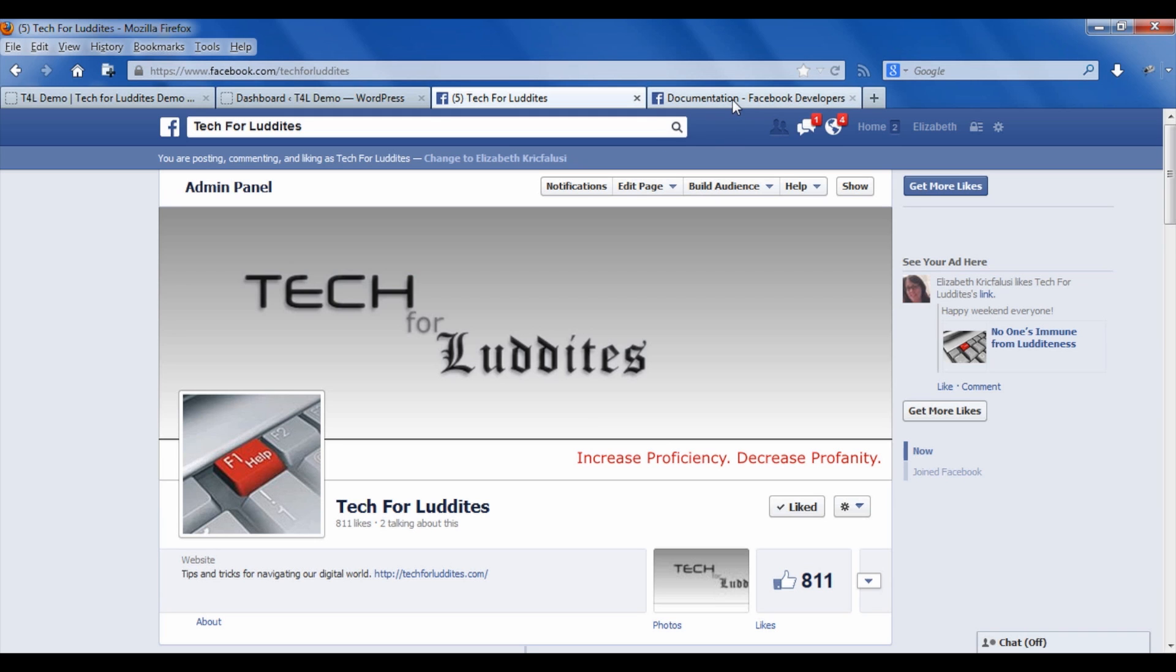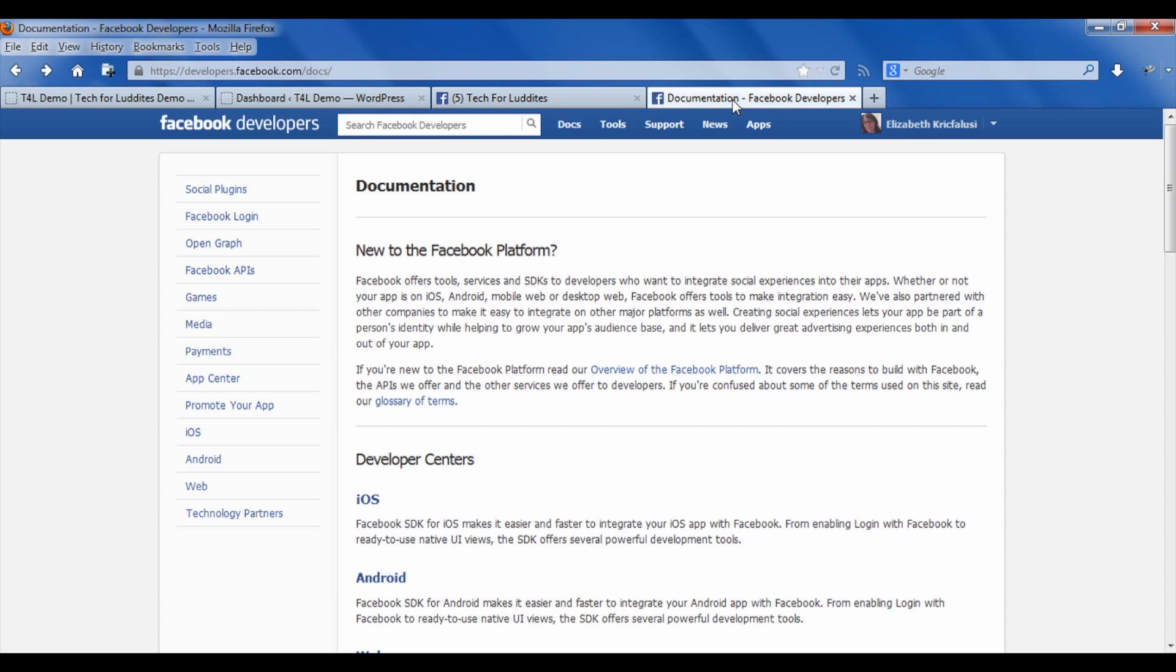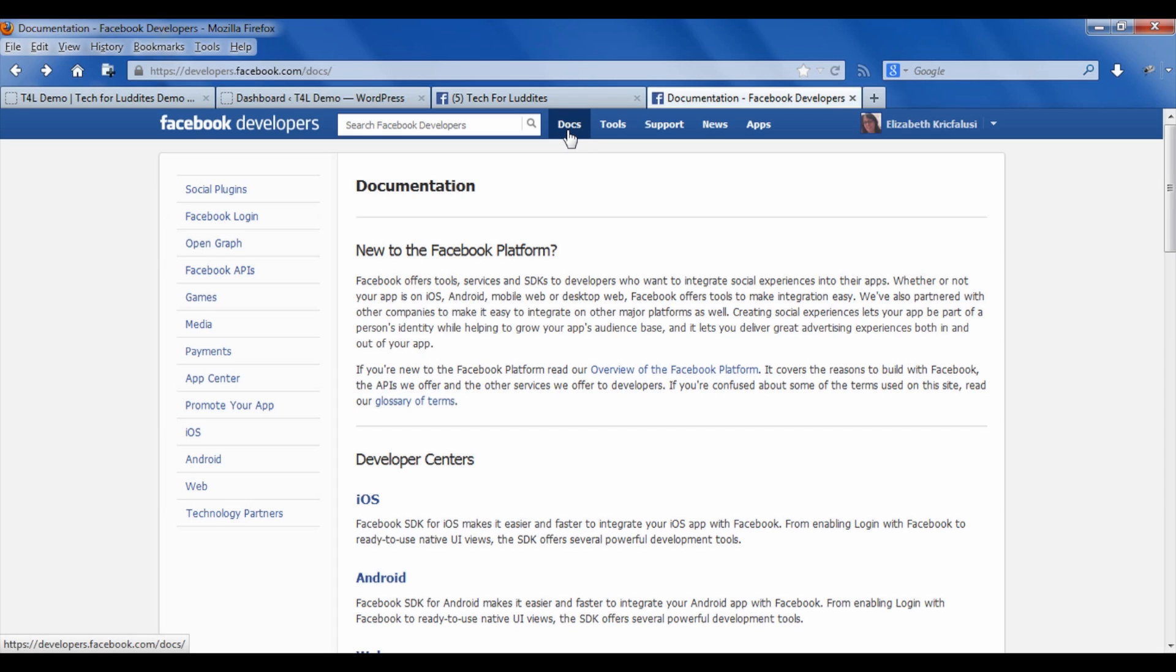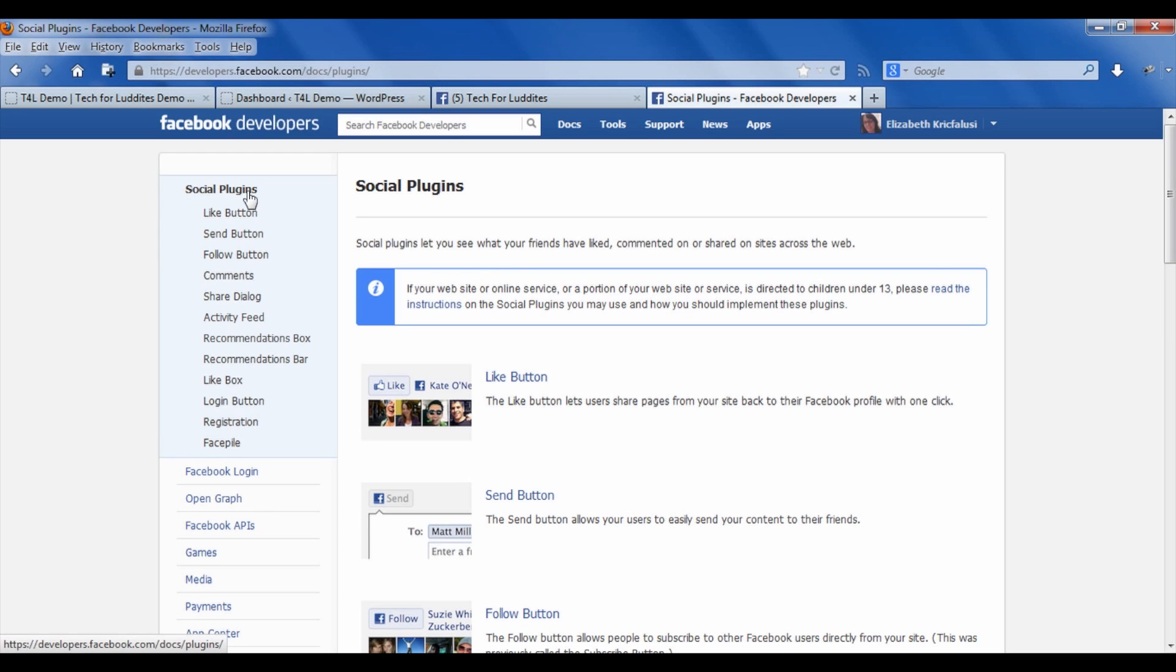To create a like box, you need to go to developers.facebook.com and then go to the Docs page. When you get there, here's the link to the Docs page. When you're on that page, then you want to click in the left-hand side on social plugins.